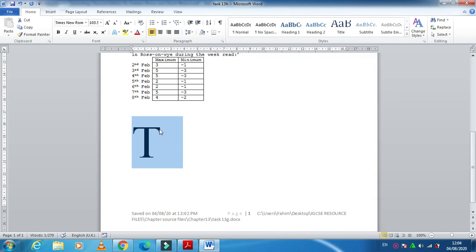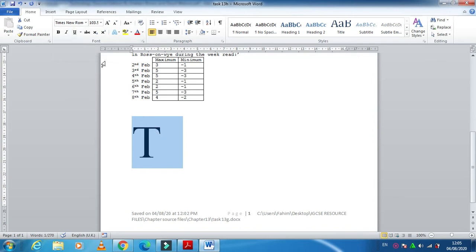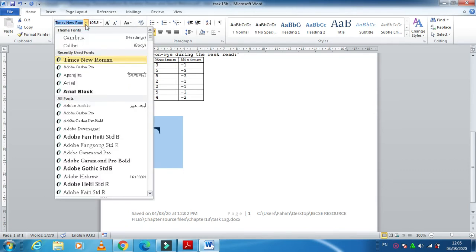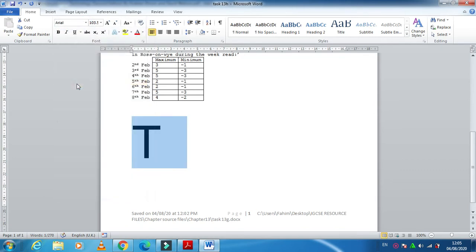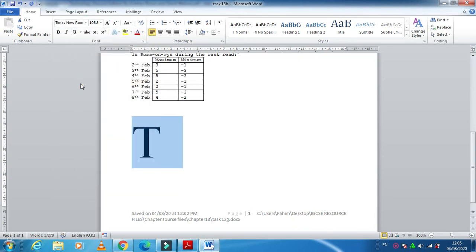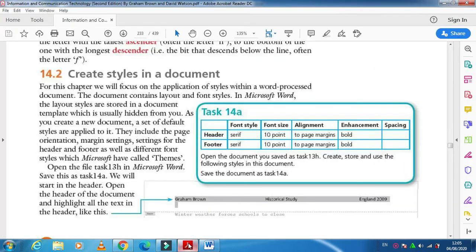But if you select Times New Roman, you can see this font has some strokes. Times New Roman is an example of a serif font. Sans-serif means without any strokes — it is a straight form, that's why it is called a sans-serif font. Serif fonts are the ones which have strokes, like Times New Roman.